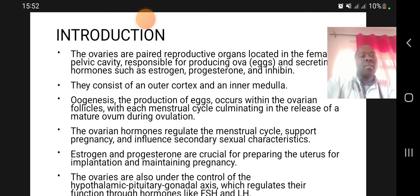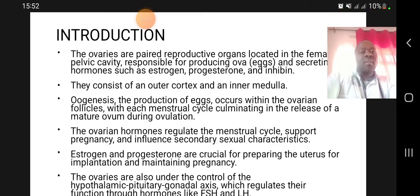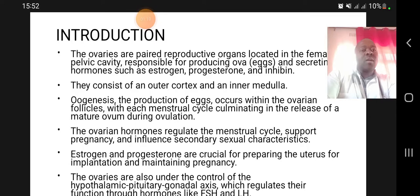Processes happening in the ovaries include oogenesis, which is the production of eggs or ova. This occurs within the ovarian follicles, and with each menstrual cycle it culminates in the release of a mature ovum during ovulation. The ovarian hormones regulate the menstrual cycle, support pregnancy, and influence secondary sexual characteristics.